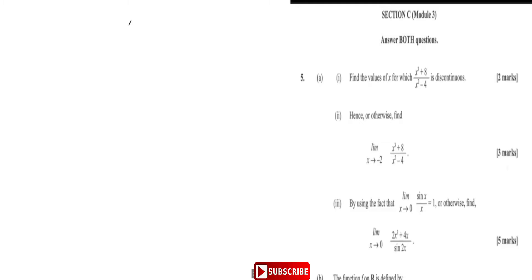Welcome to the integration. Find the values of x for which the function is discontinuous.